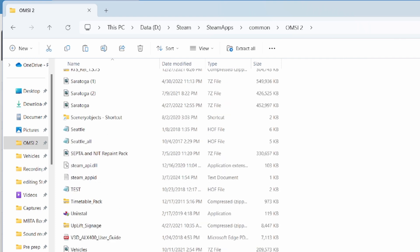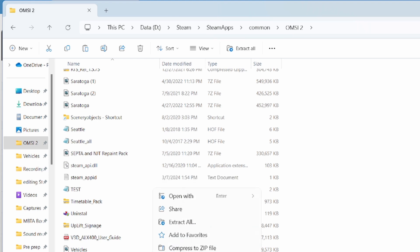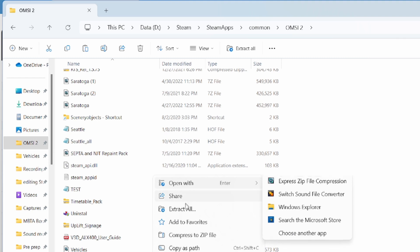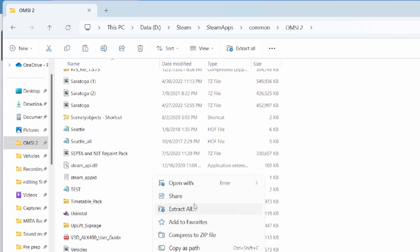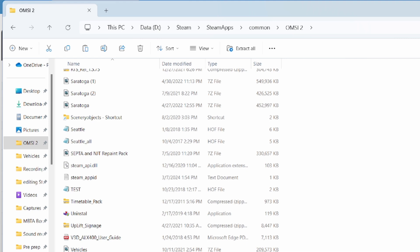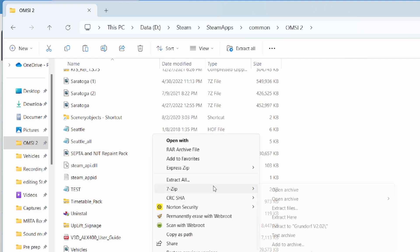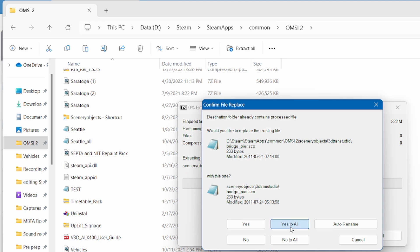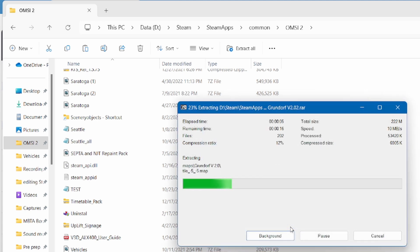Right-click the file. If you're using Windows 11 like myself, you may not see the usual extract option directly. It's highly recommended to go to Show More Options, then use 7-zip to extract — select Extract Here.